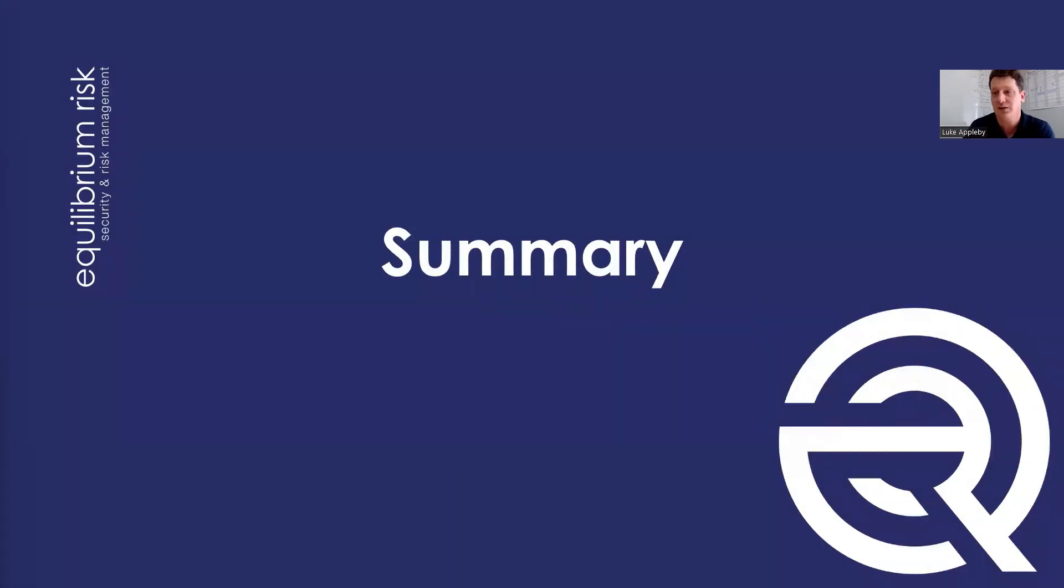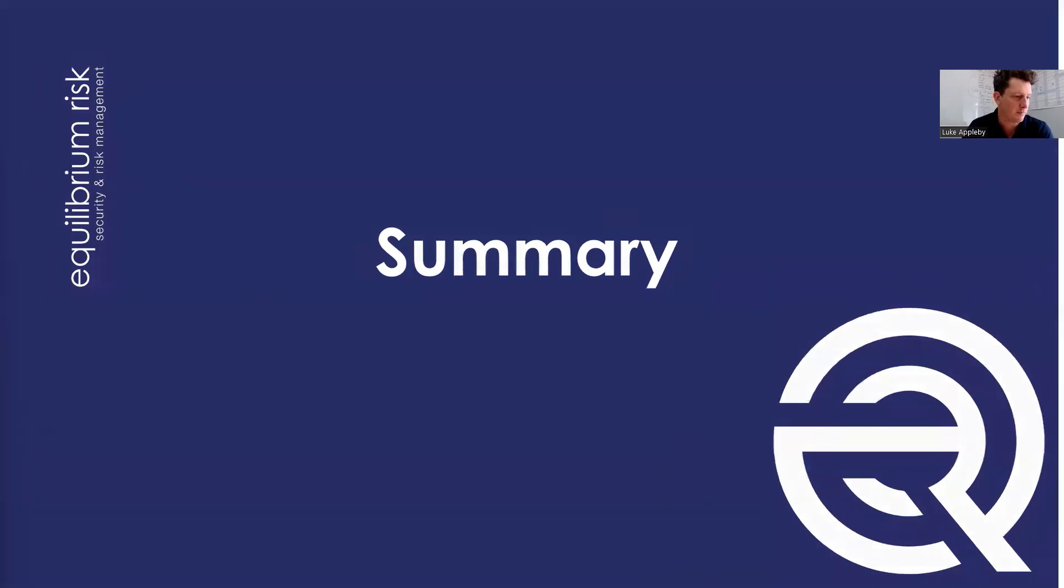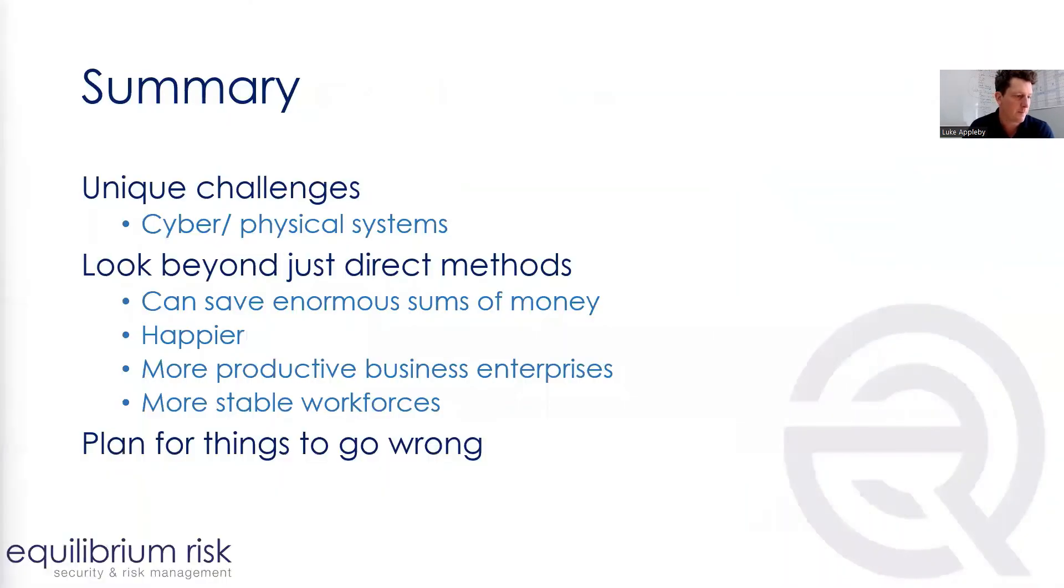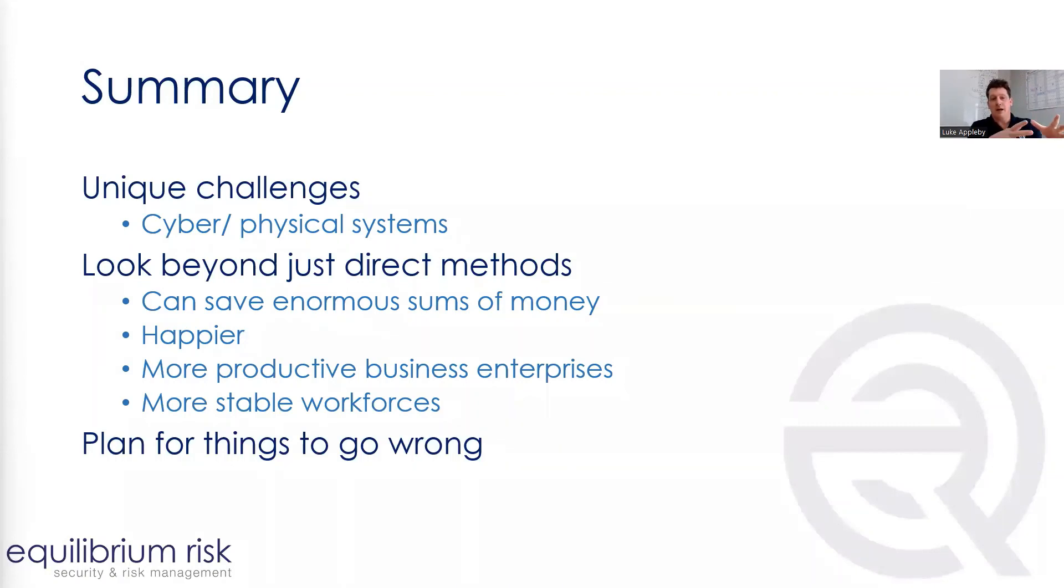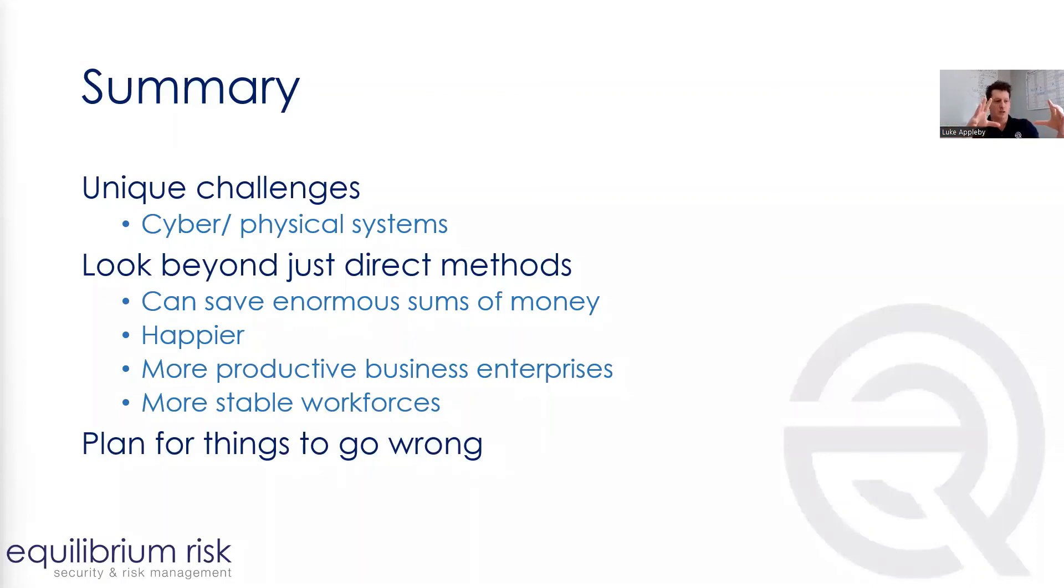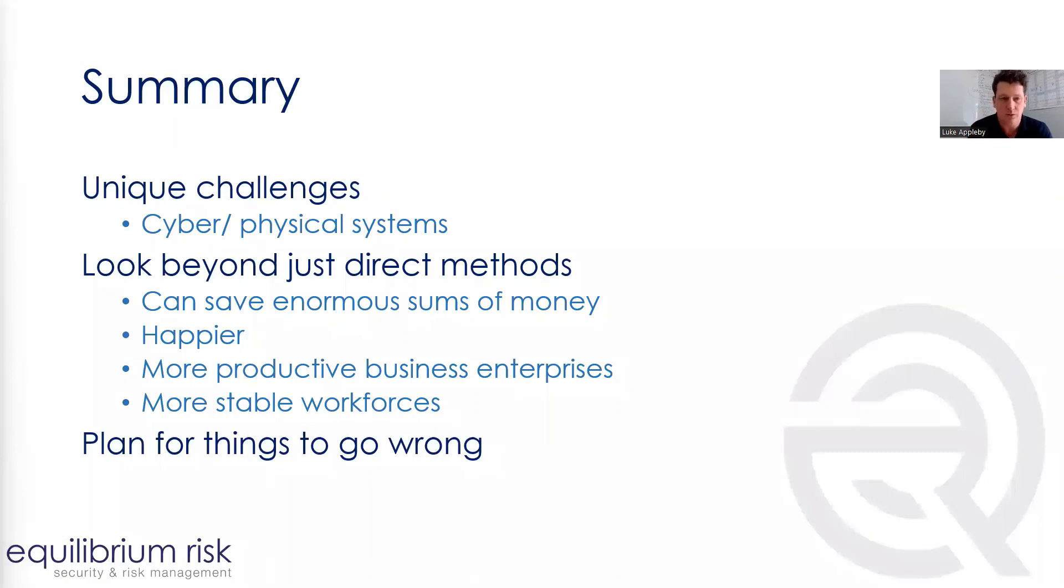So nice, short and quick. To summarize then, manufacturers have unique challenges in what they do. They have their cyber element and their physical element are conjoined. So when we're looking at mitigating risk, we've got to consider the whole package of physical and cyber solutions to deliver and improve that, mitigate those risks.